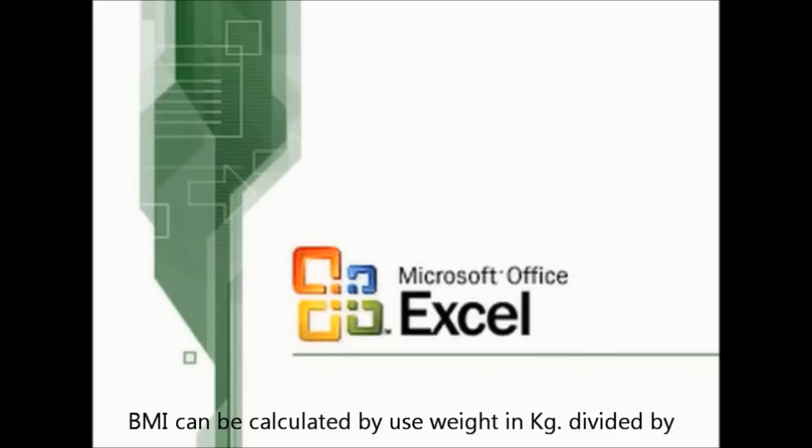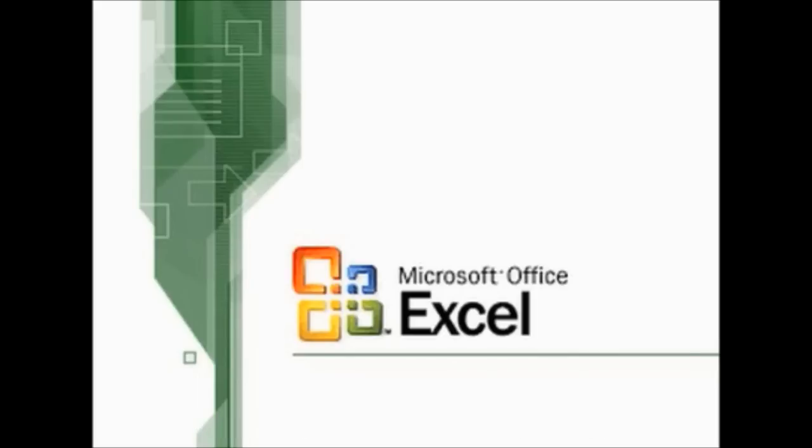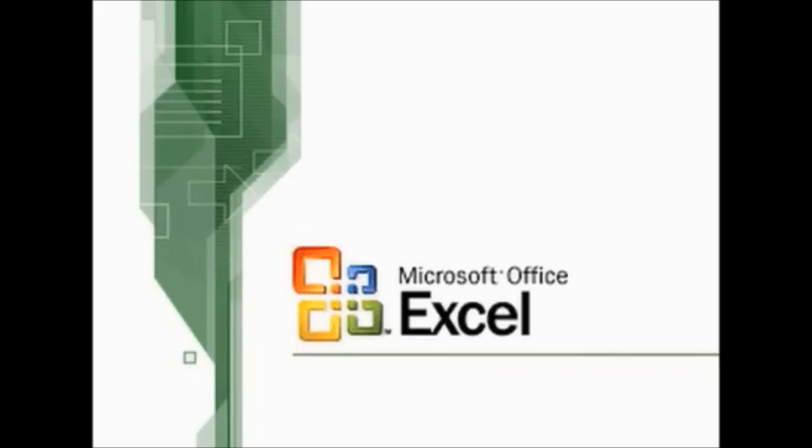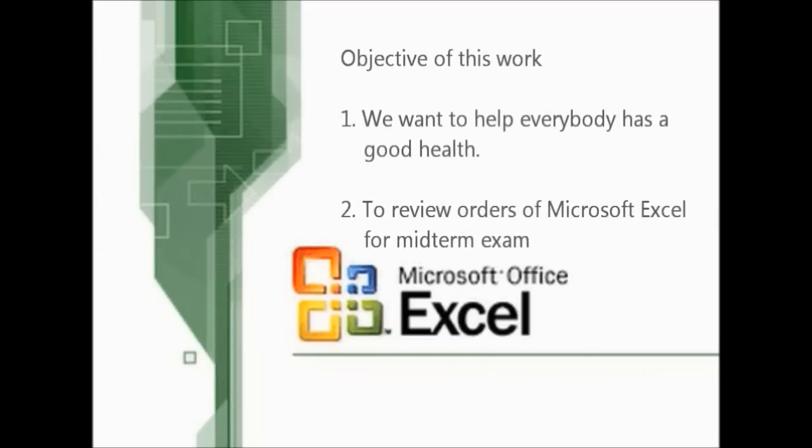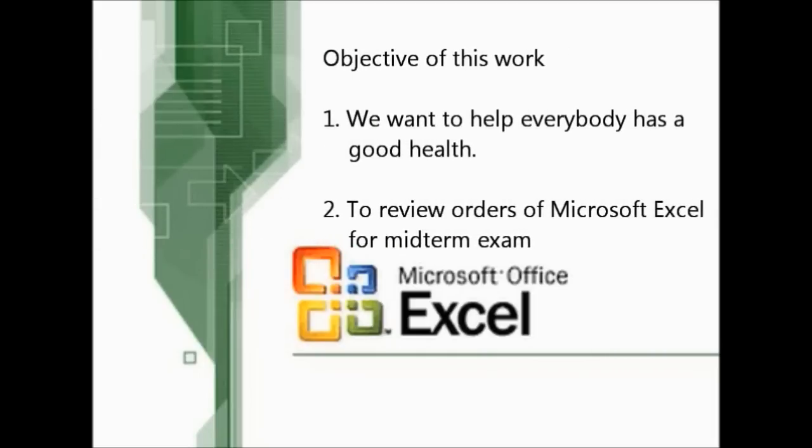BMI can be calculated by using weight in kilograms divided by height squared in meters. The objective of this work is to help everybody have good health and to review Microsoft Excel for the midterm exam.